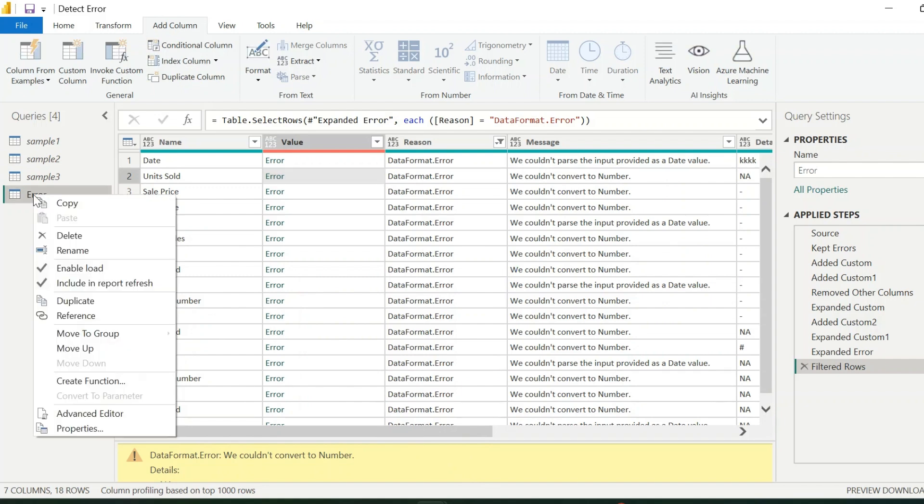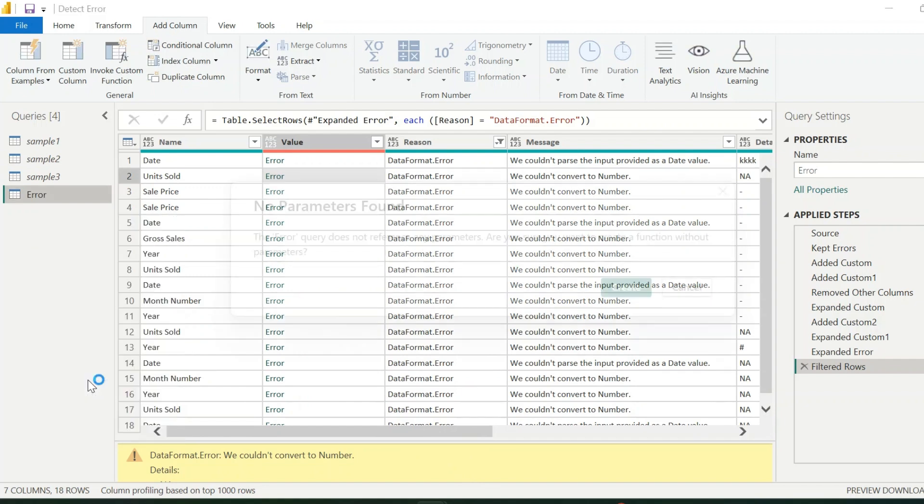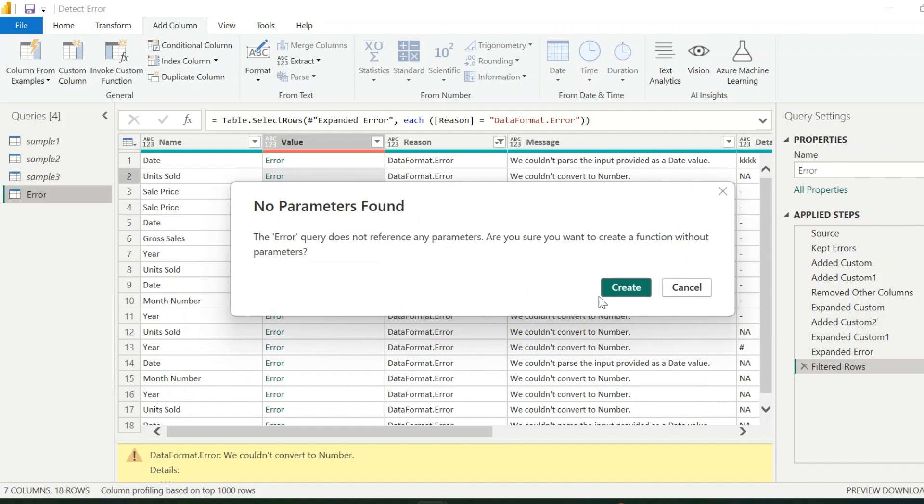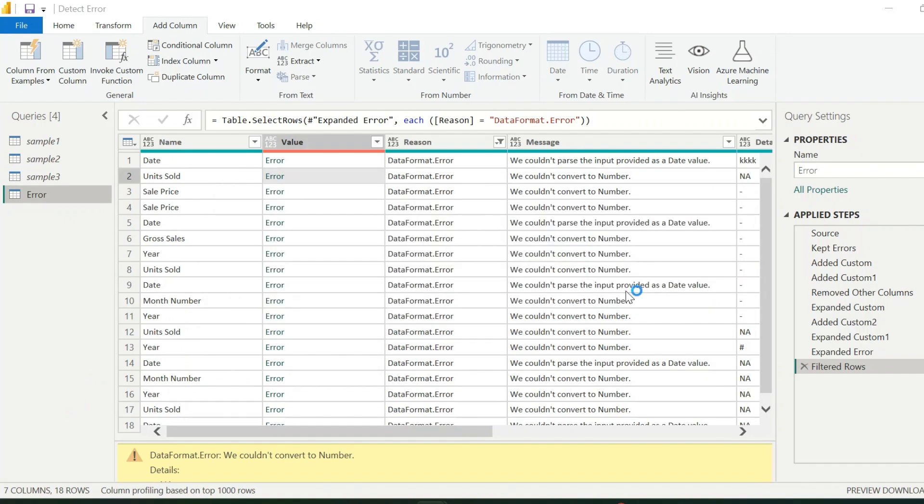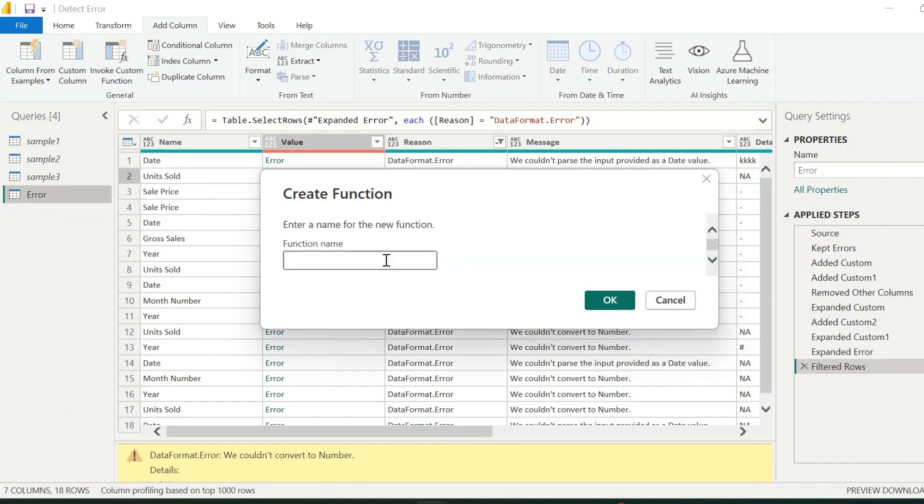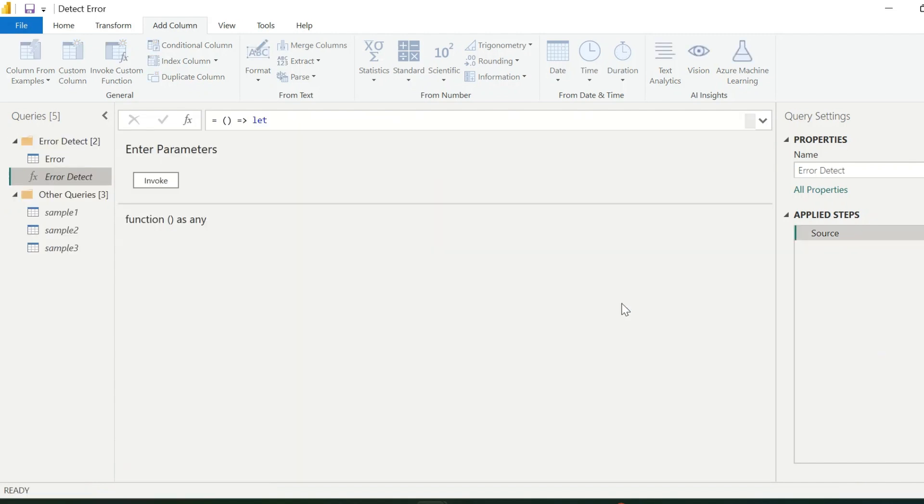So I will right click on the query name and select Create function. Click create. This function name I can keep as Error detect. And click OK. This will create dynamic function.